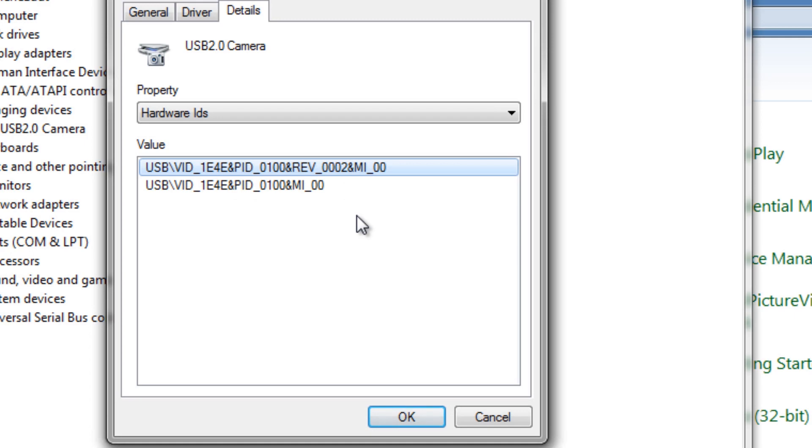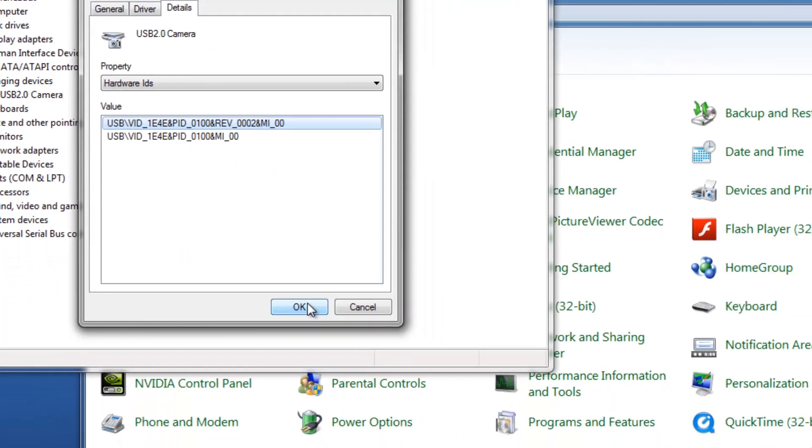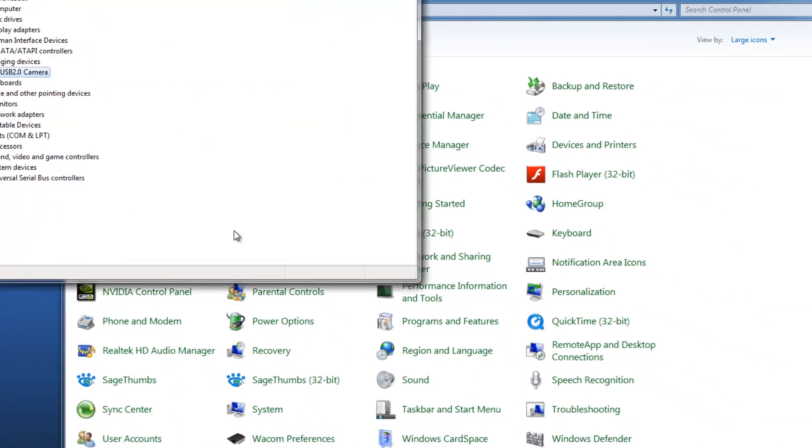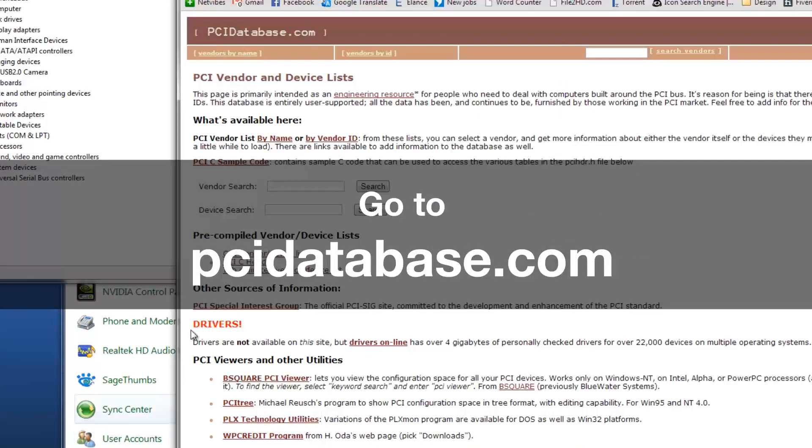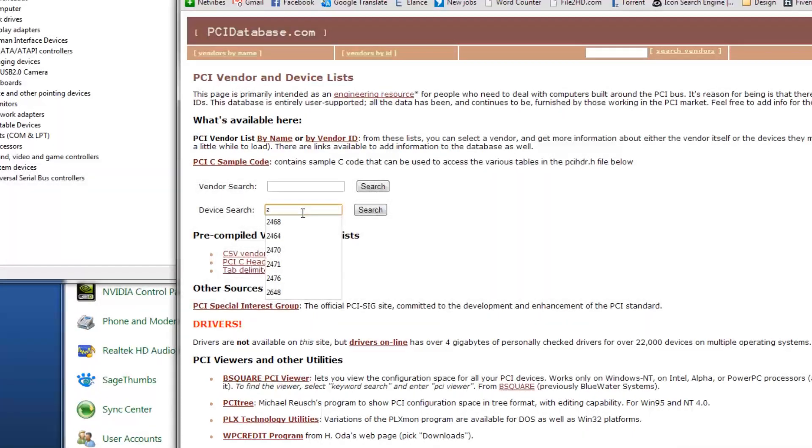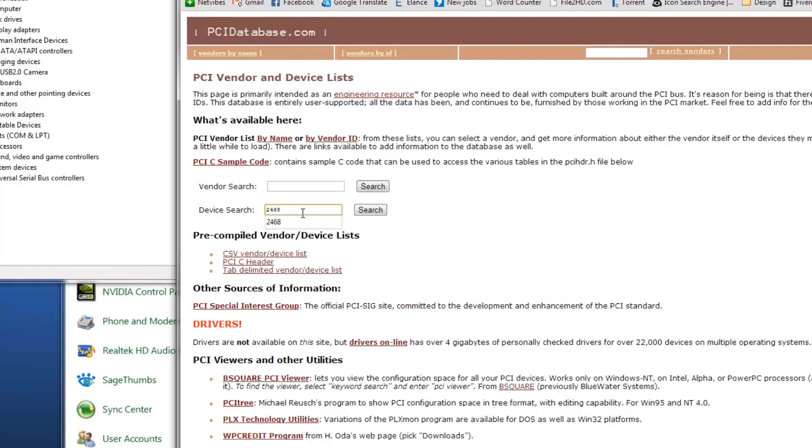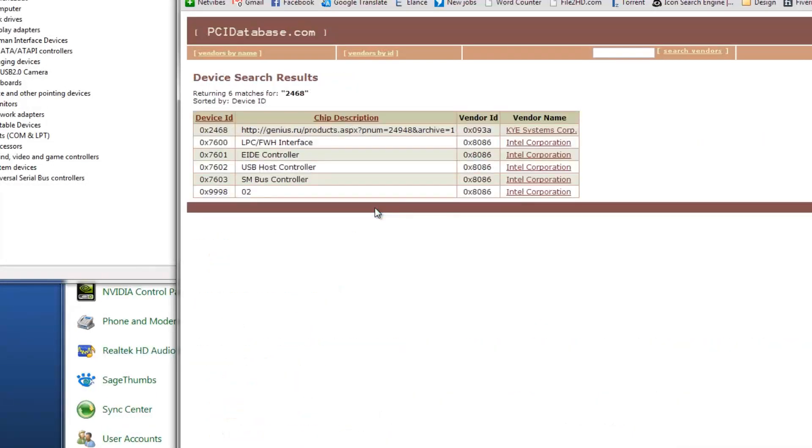Product ID of my camera is 2468. We use search to learn that my camera is made by Genesis.